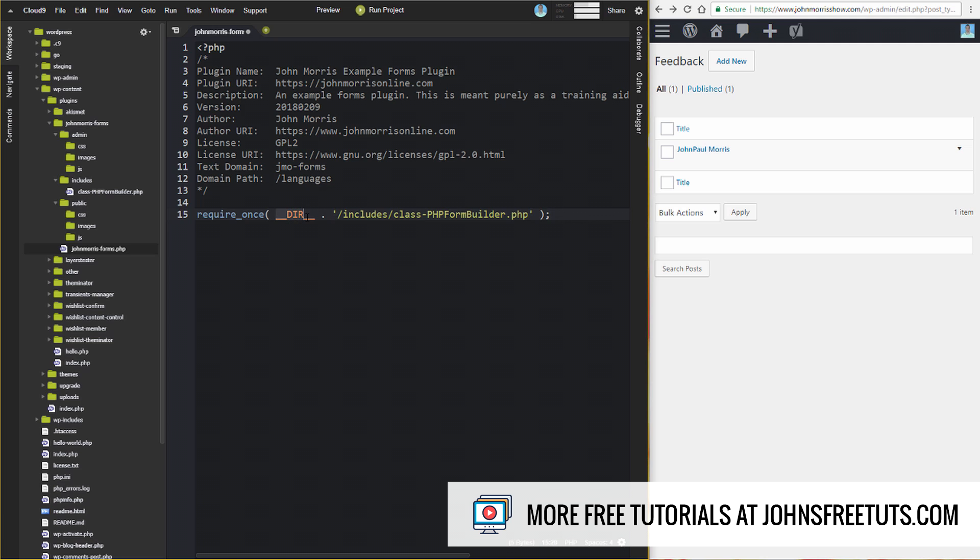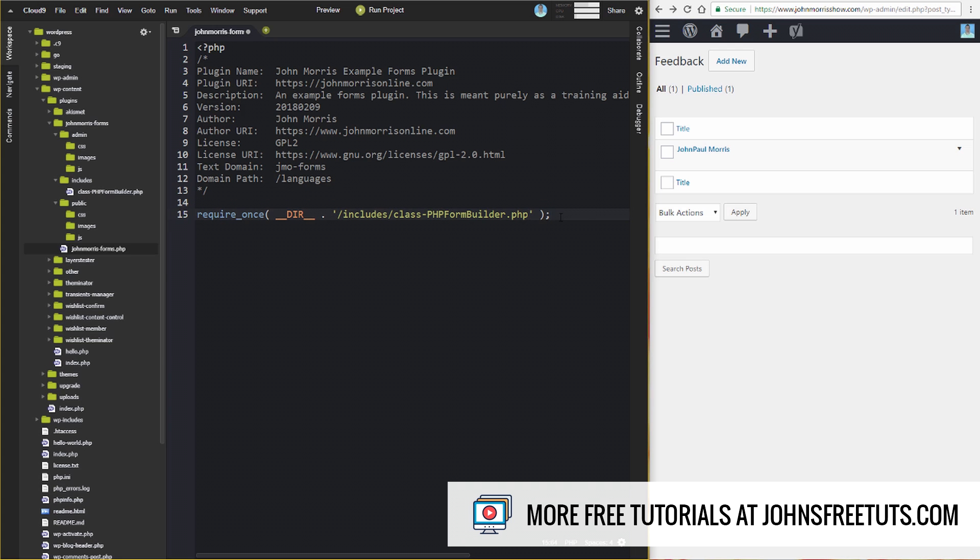Also, some of you may have seen the use of dirname, that PHP function, and then the __FILE__ constant. That will help you get the path to the current directory. But as of, I think it's PHP 5.3, you can just use DIR like this. It basically does the same thing. So it's a little bit of a shortcut there.